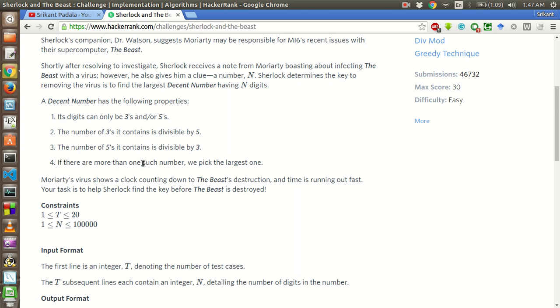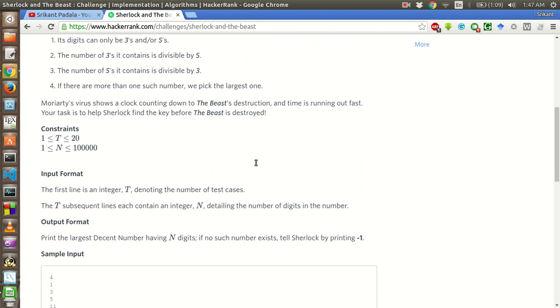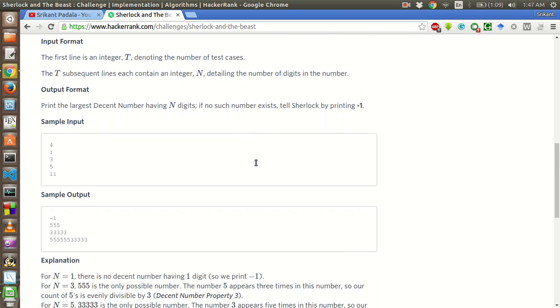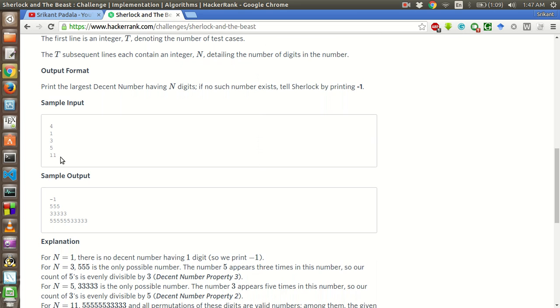If there are more than one such number, we pick the largest one. So for the number of digits is 11, we have the maximum number of 5's are 6 followed by number of 3's which is 5. Let's take one more example.